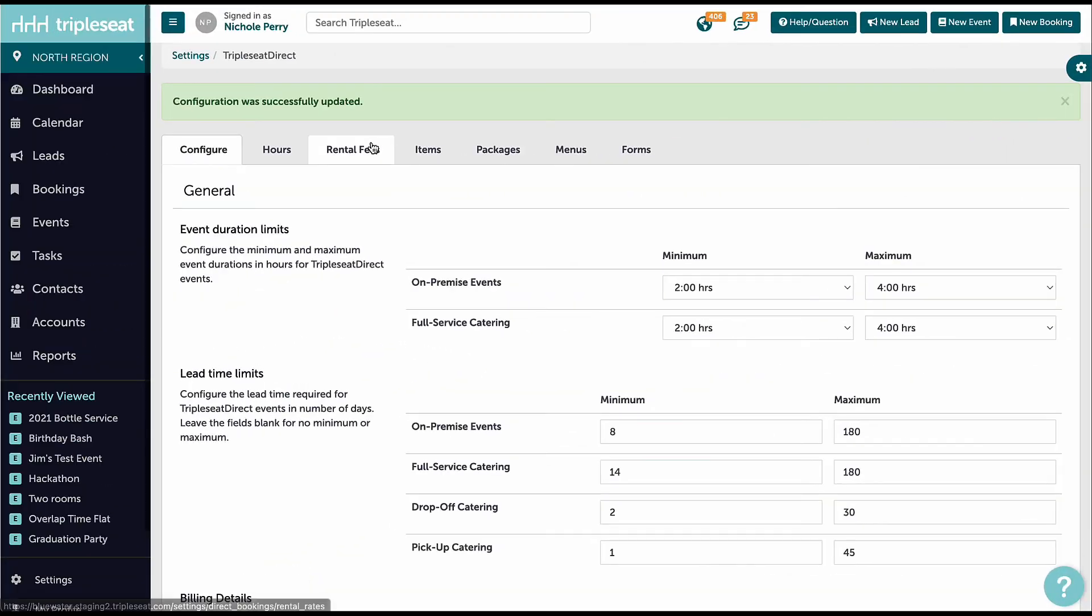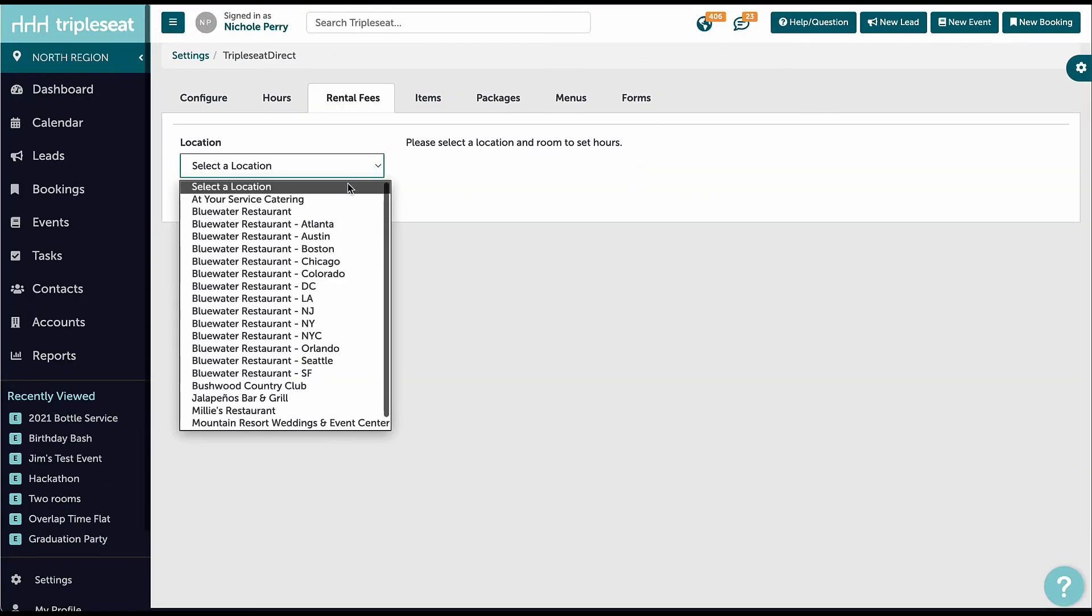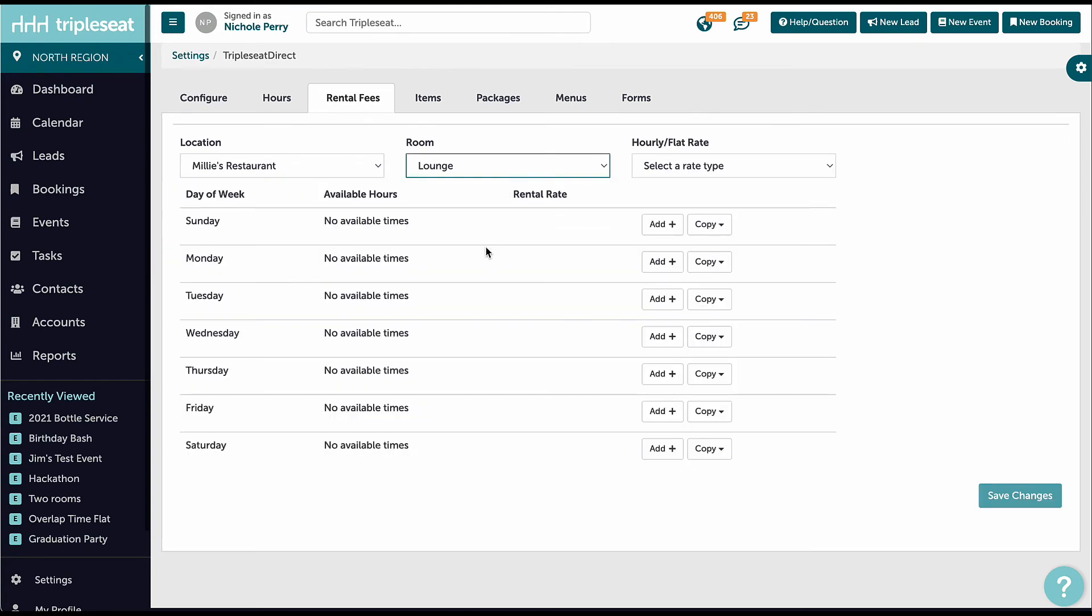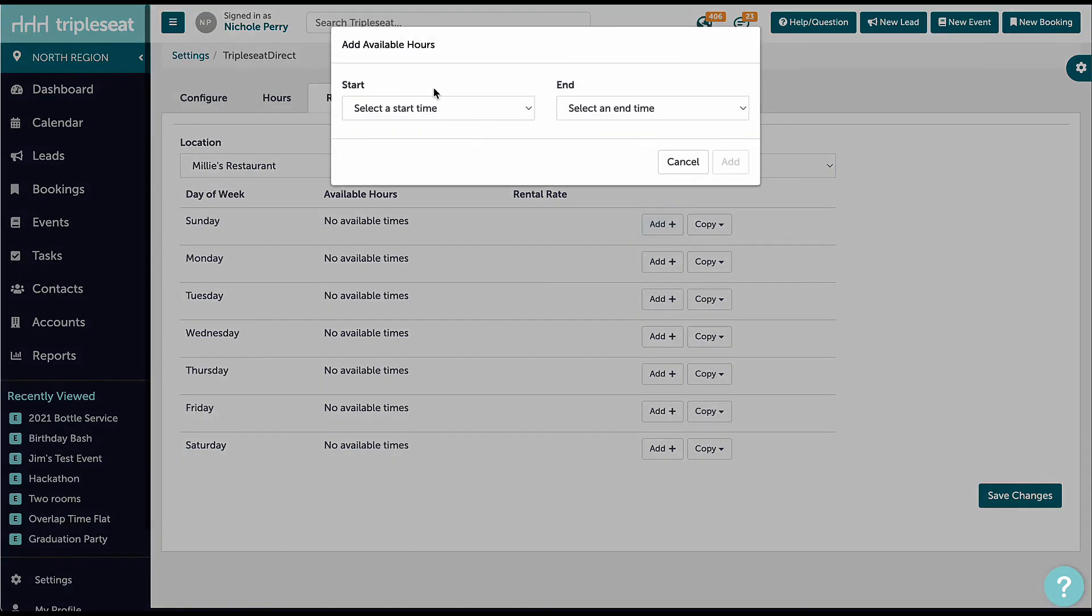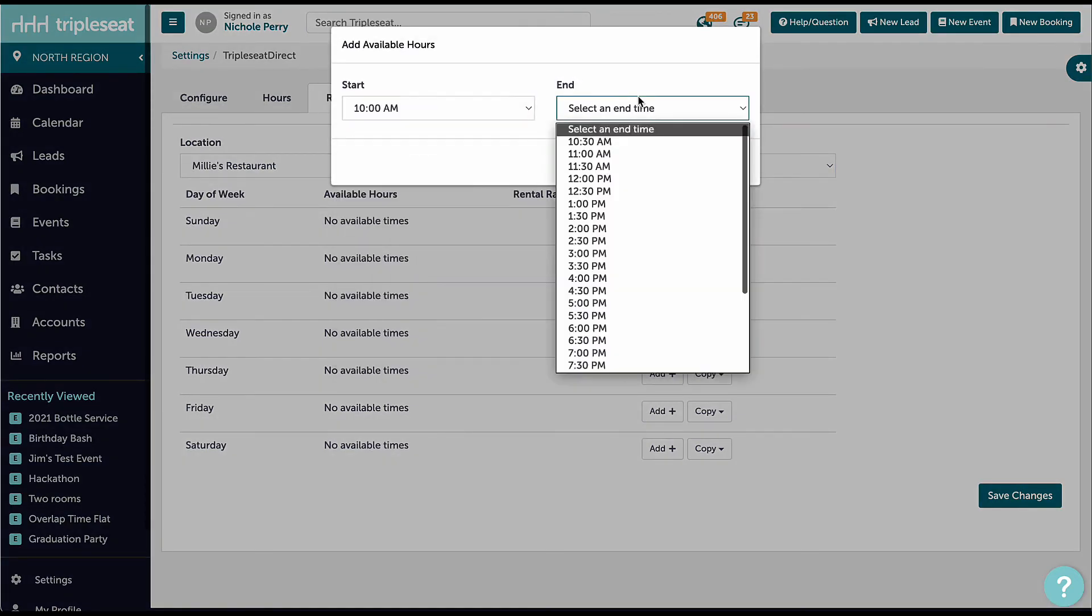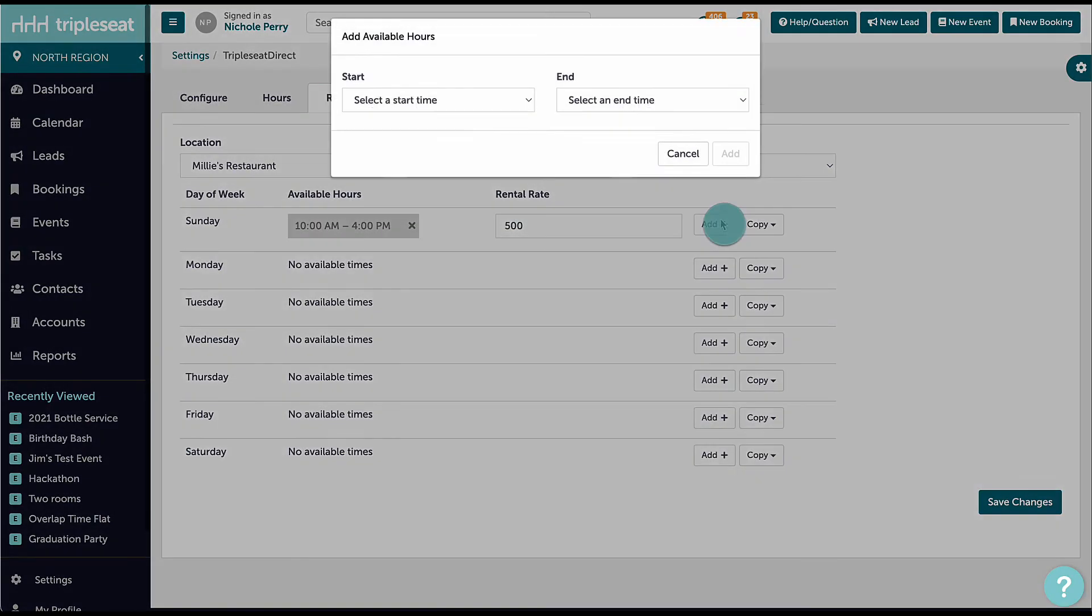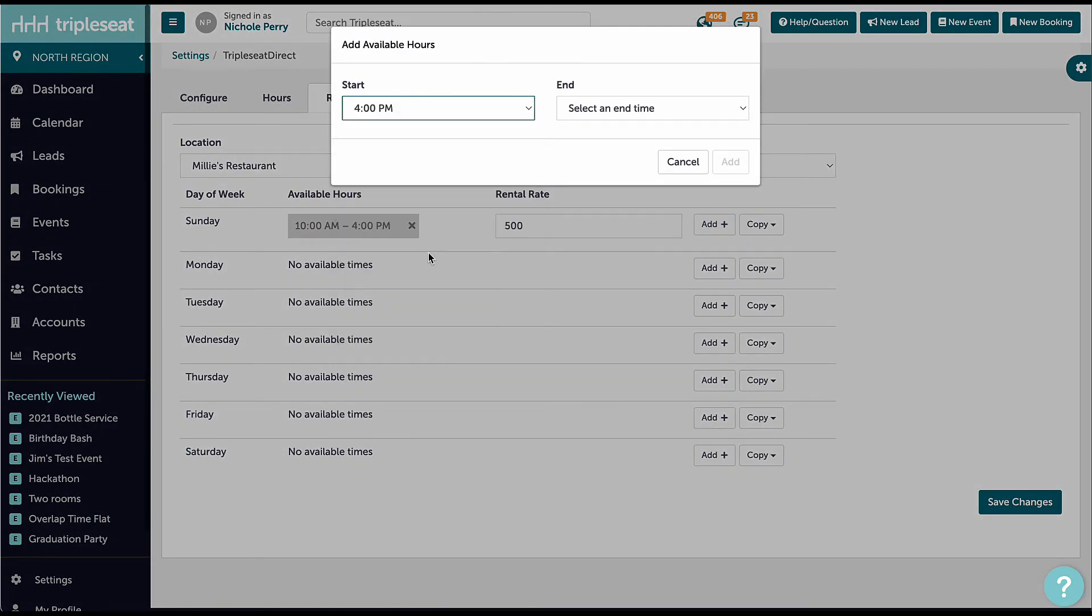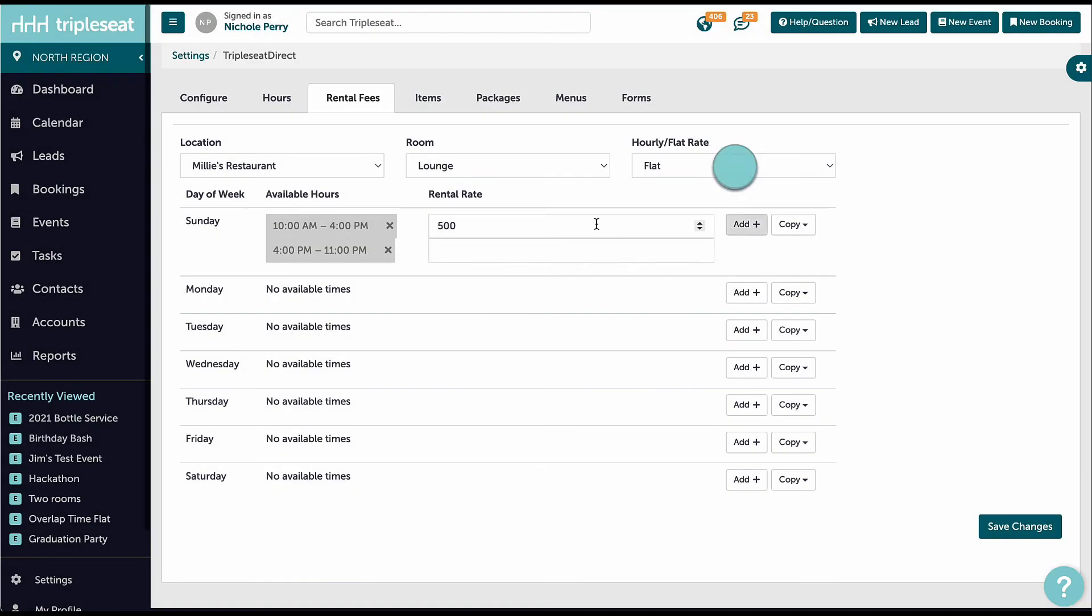Back in our Triple C Direct settings, let's click on the Rental Fees tab. Here we can set the rental fee rate per location and per room for our on-premise events. I can also select if our room rental is going to be an hourly rate or a flat rate. Millie's has a flat rate of $500 for events booked between 10am and 4pm on Sundays, but a flat rate of $750 for events booked between 4pm and 11pm. We can set that here. We will repeat this for each day of the week using the copy button when applicable.